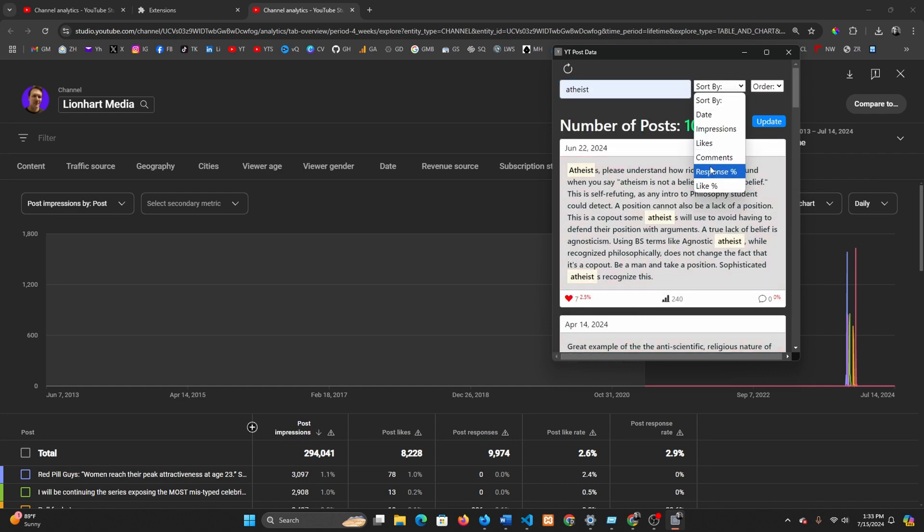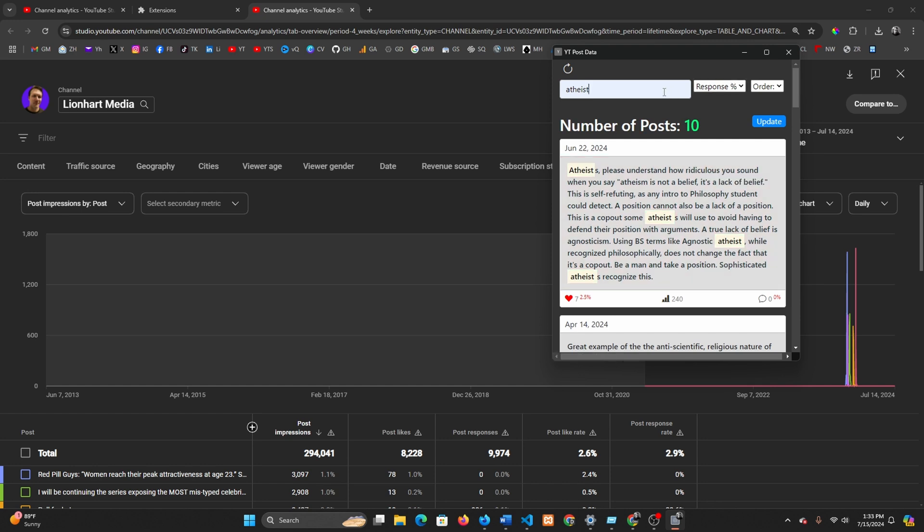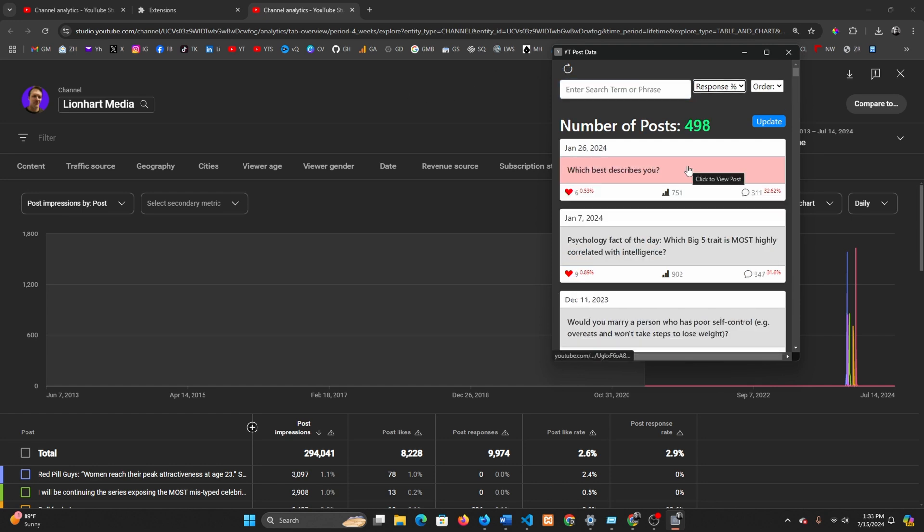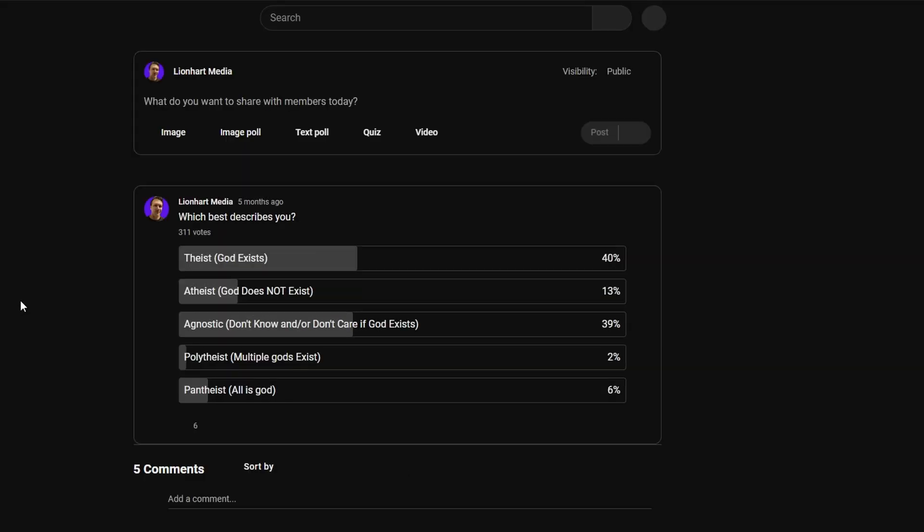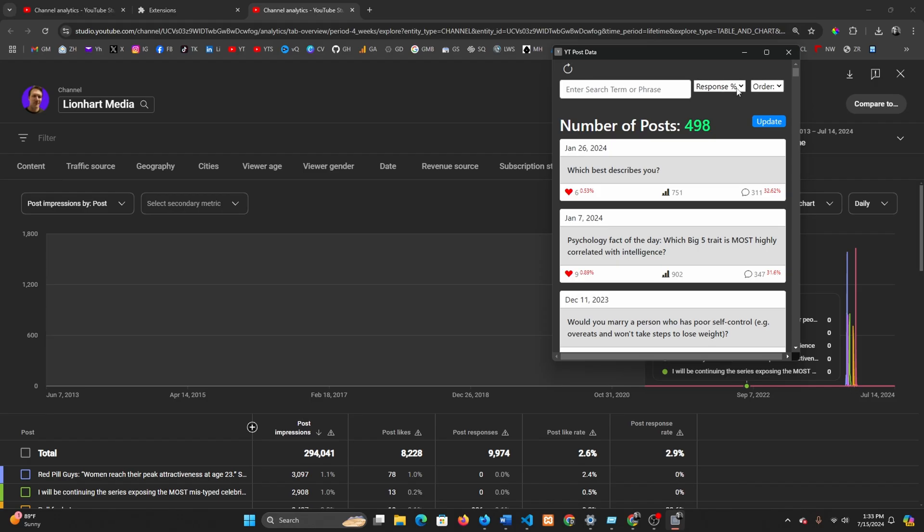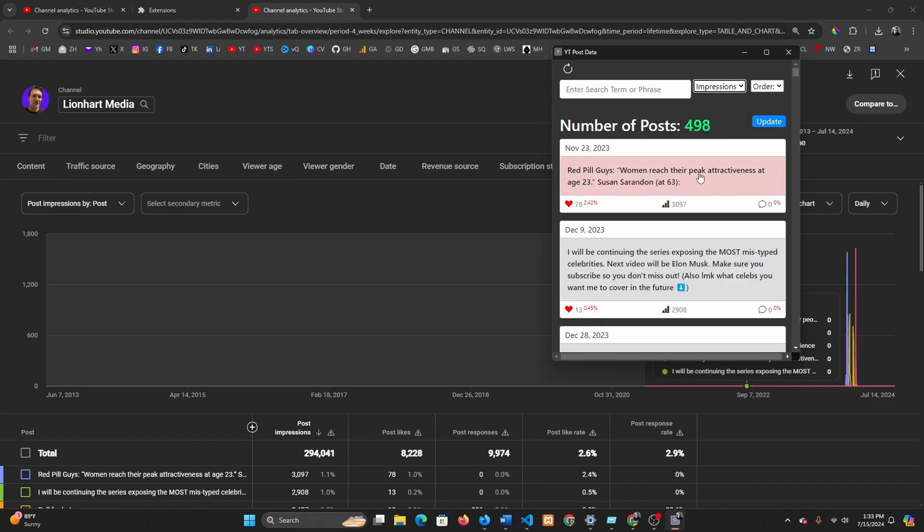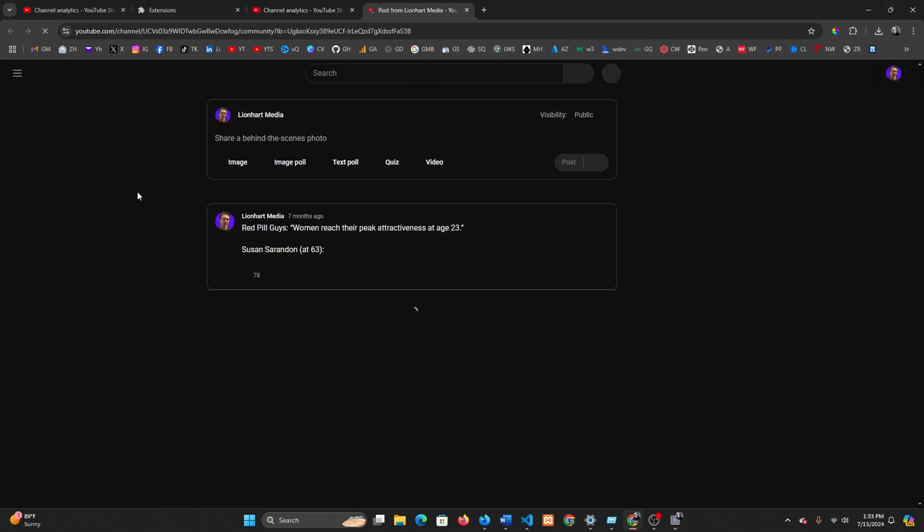These are your impressions right here. There's also response rate. So if you want to sort by response rate, for example, it gives you all the highest response rates first. Let's see what got so many responses. That one always gets a lot of responses. Not a ton of impressions. The one that got the most impressions was this one.